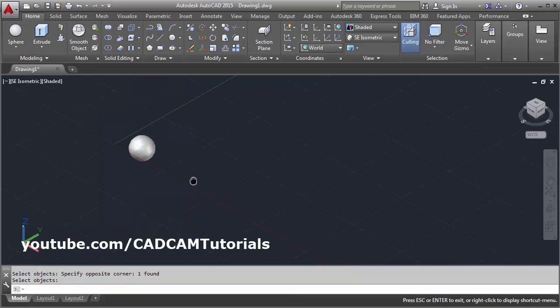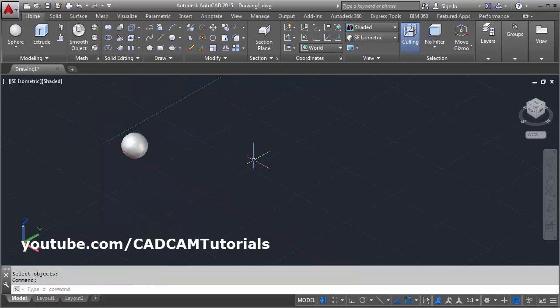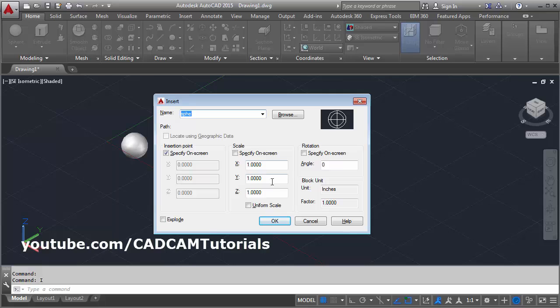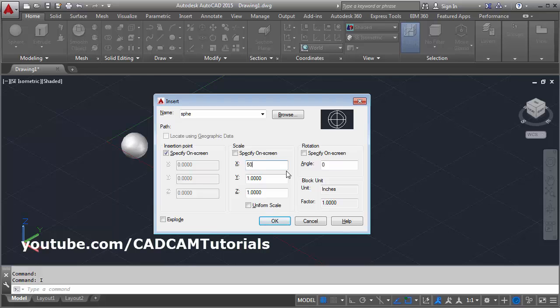Then insert the block, give the I enter. Then here specify the scale in X, Y and Z direction. Suppose in X, I want the size of the ellipsoid to be 50 diameter. In Y direction, I want it to be 30 diameter, and in Z direction, I want it to be 80 diameter. OK.